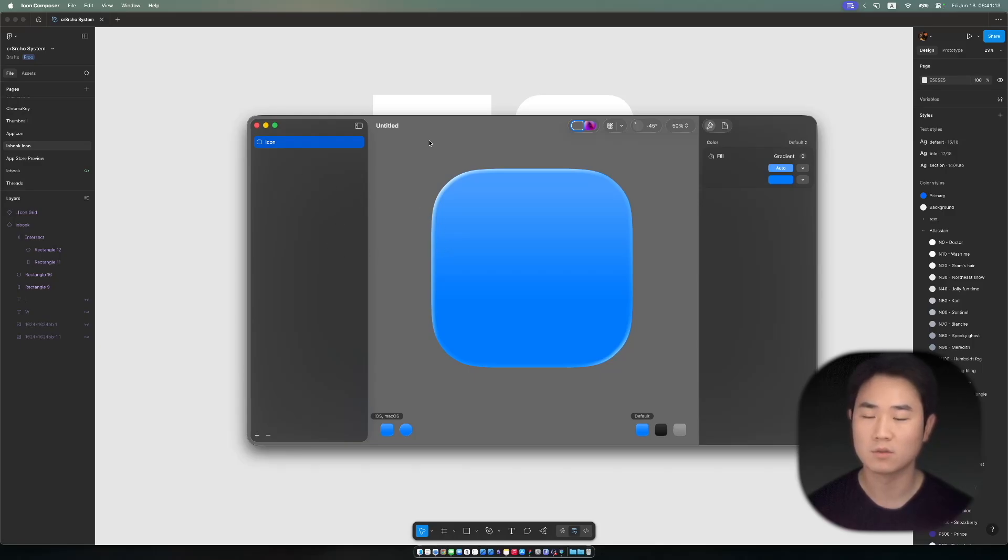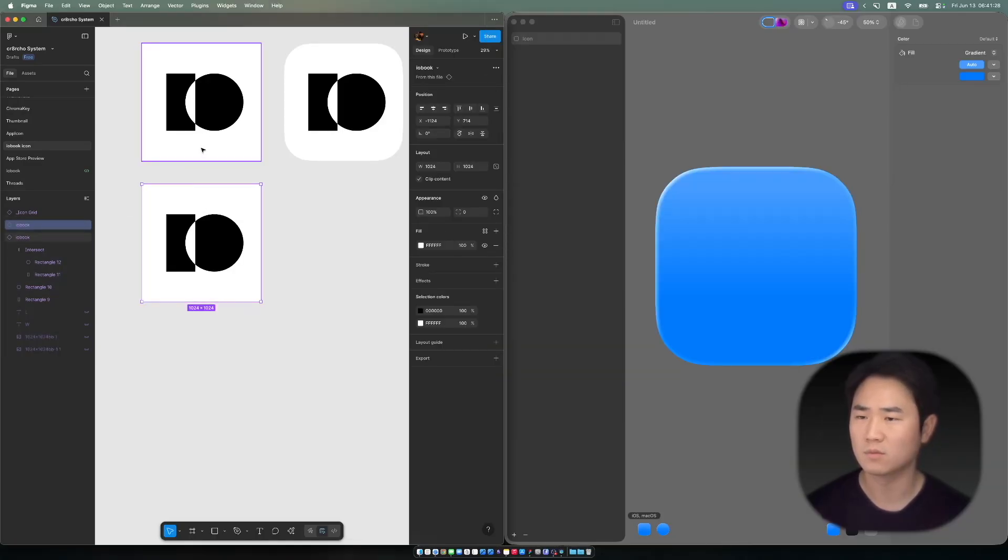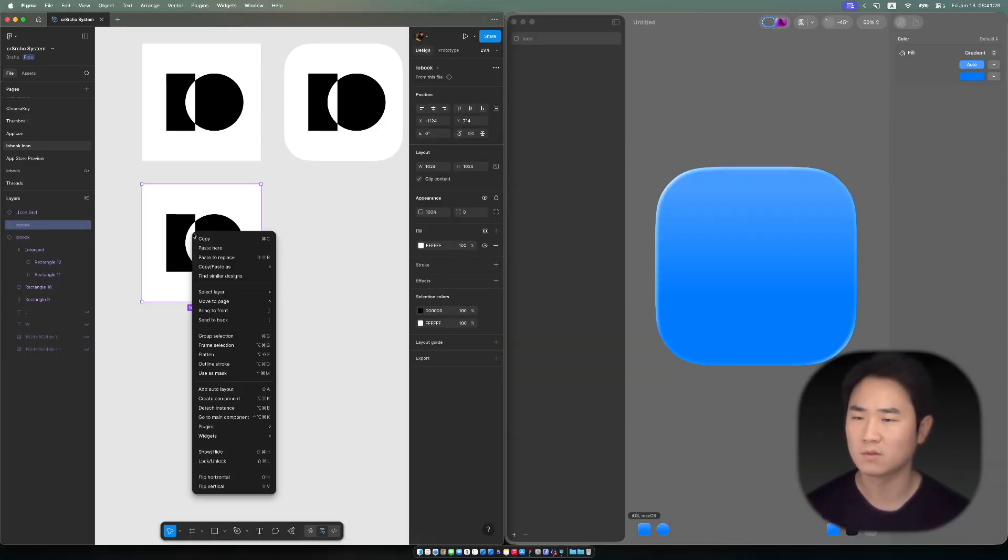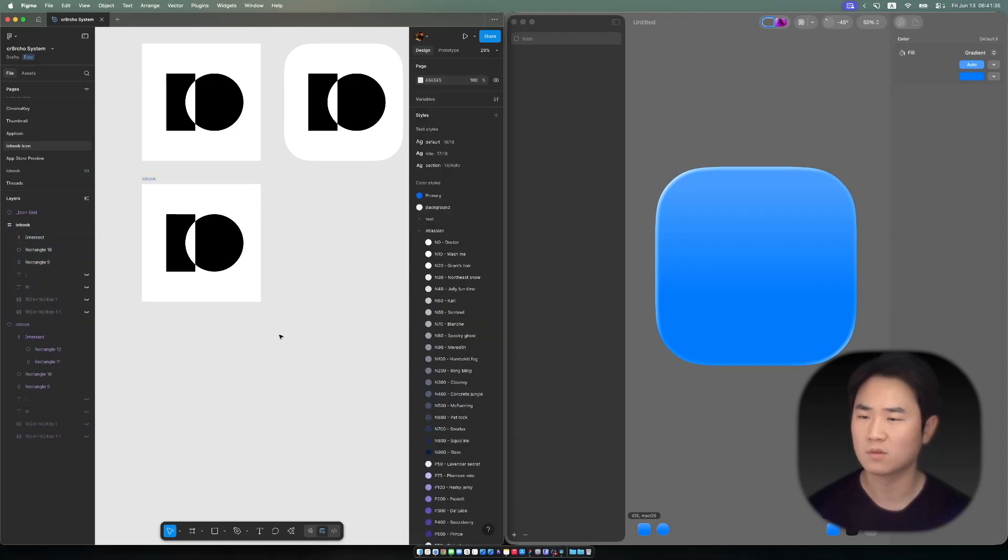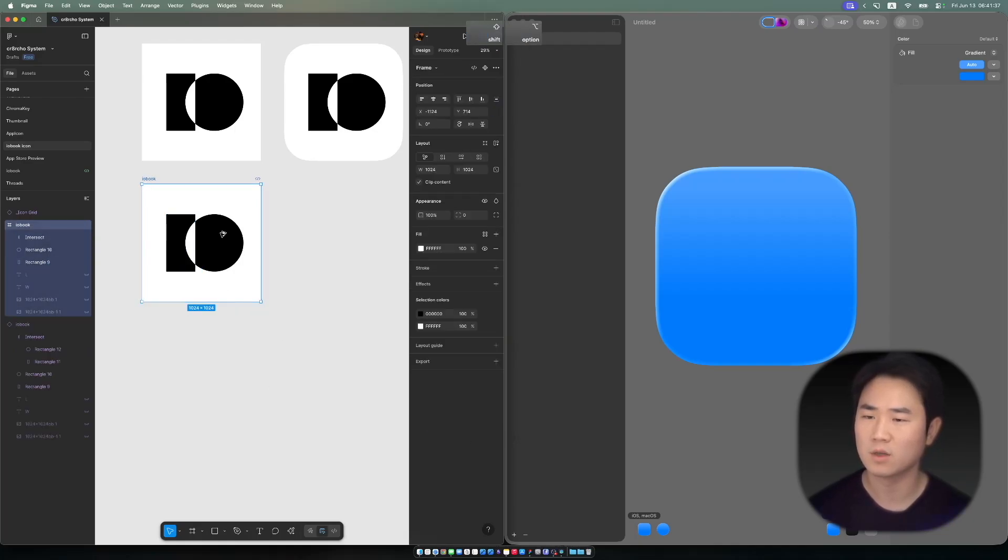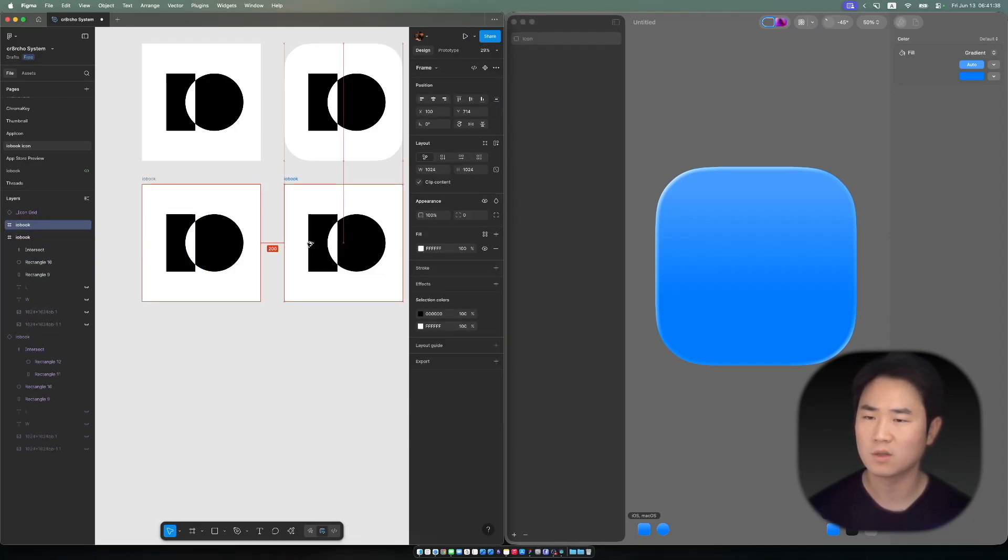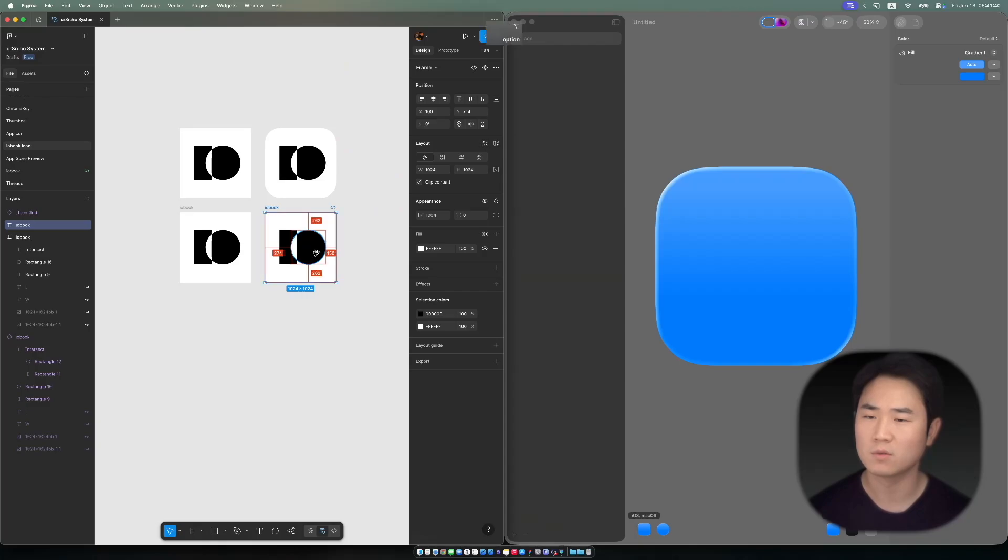Let's start. This is for my icon that's designed really simple with a flat rectangle and a circle. My app is IA Book, so I just made it with the I and O.